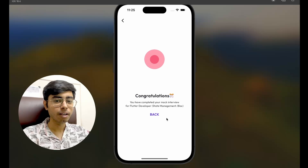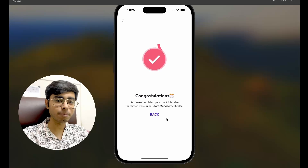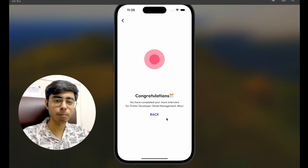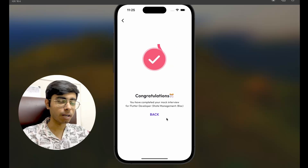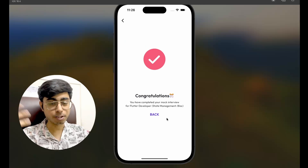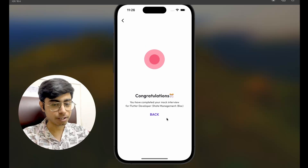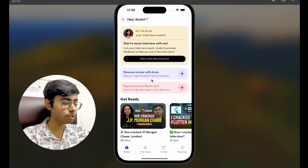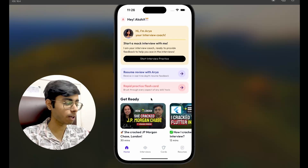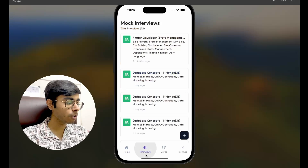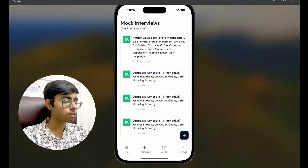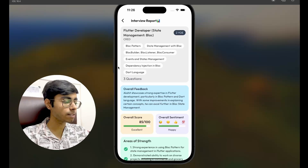This was the first interview. It hardly took me around 10 minutes and my concepts of BLoC Listener, BLoC Builder, and basics of Flutter were even revised. So let's get back and see the other features. I just gave my interview. Let's click on interviews — this is the interview I just gave. Let's click on it and see the report.